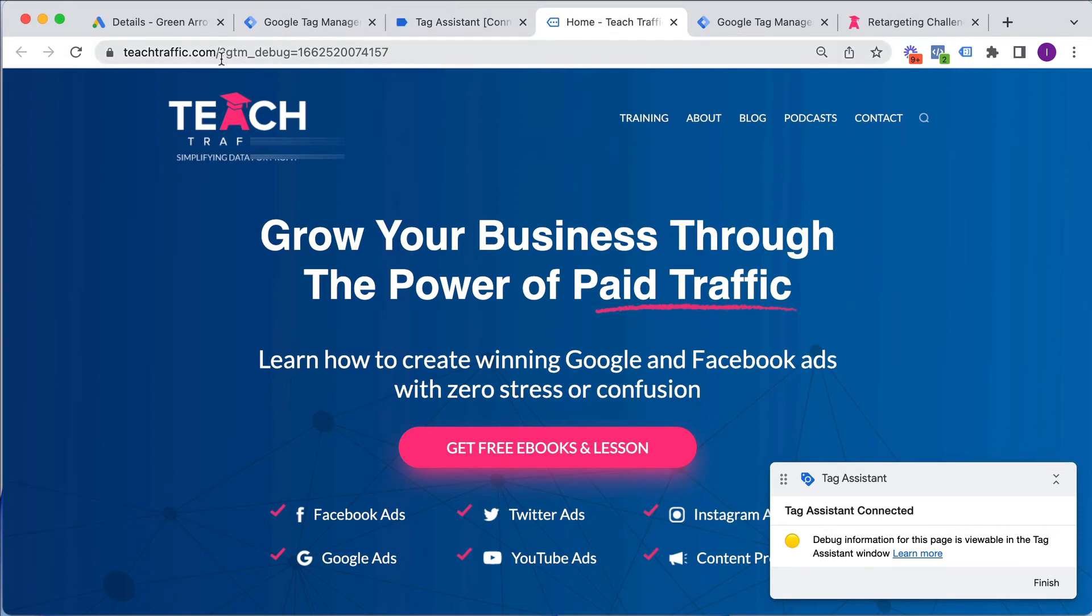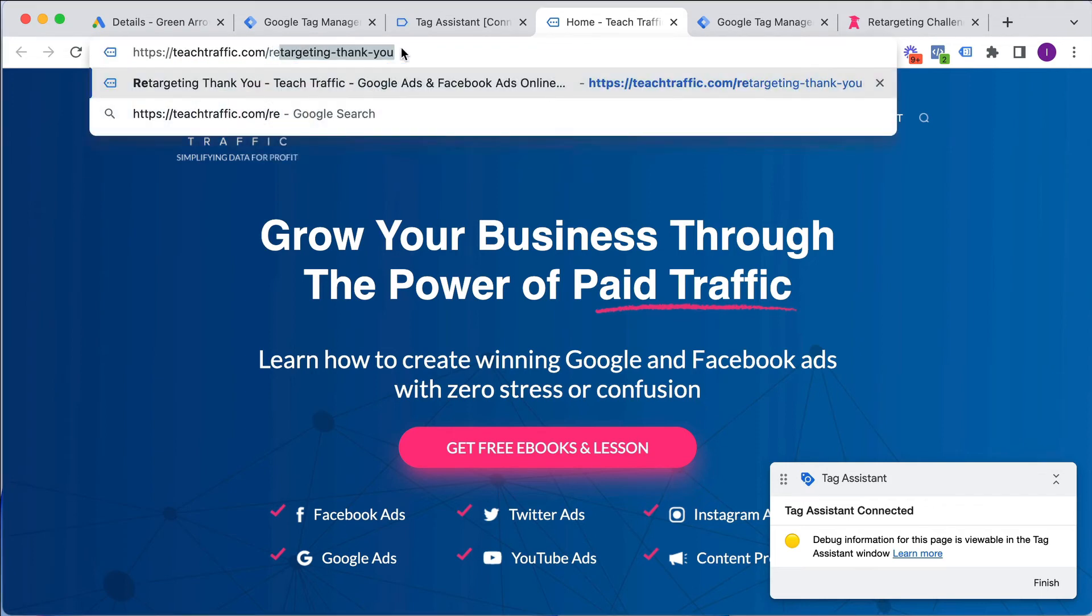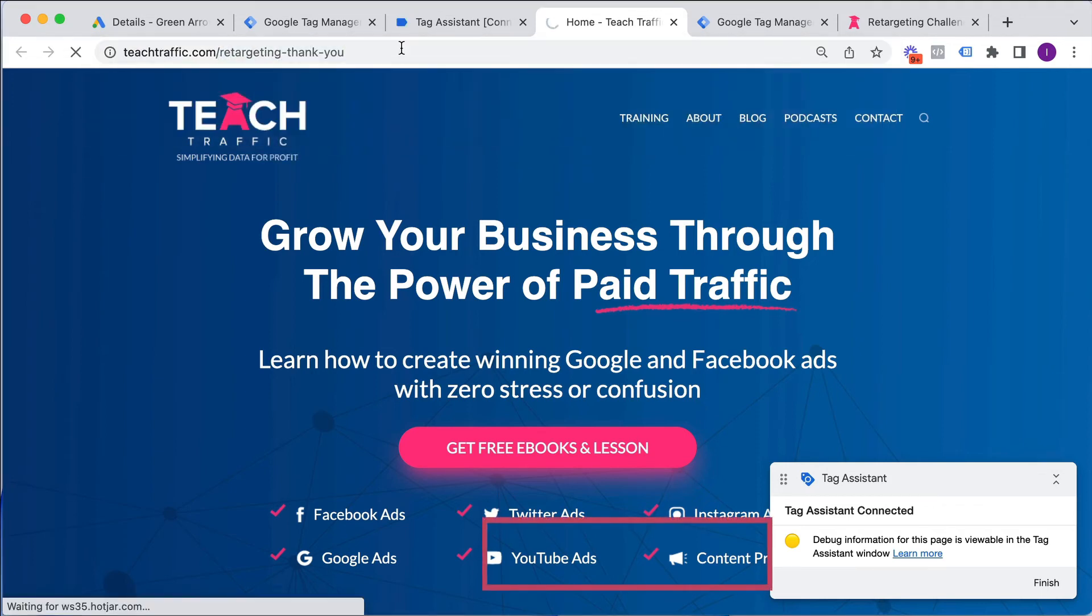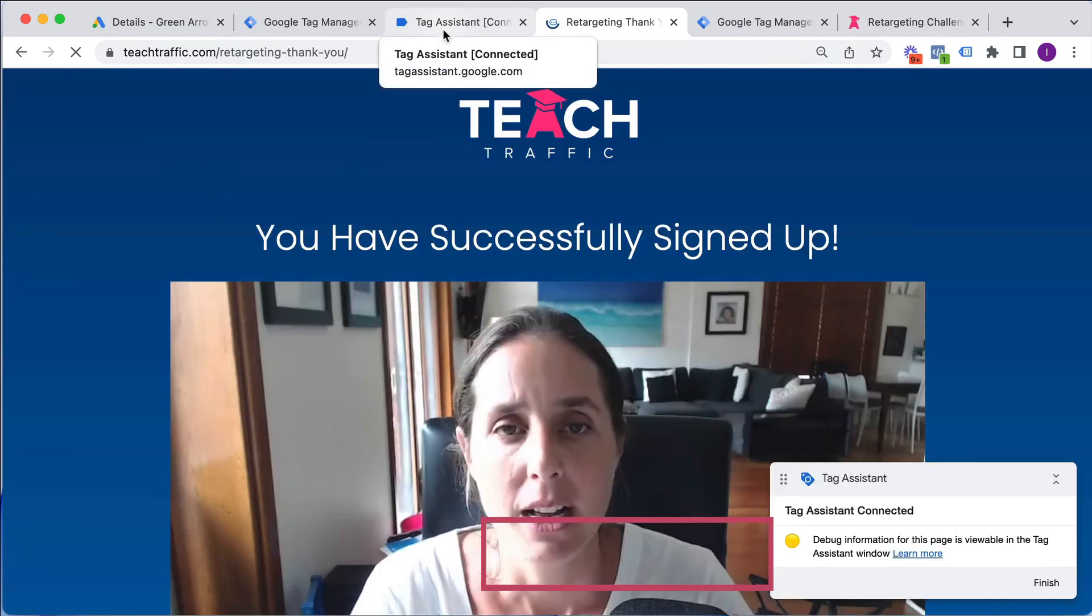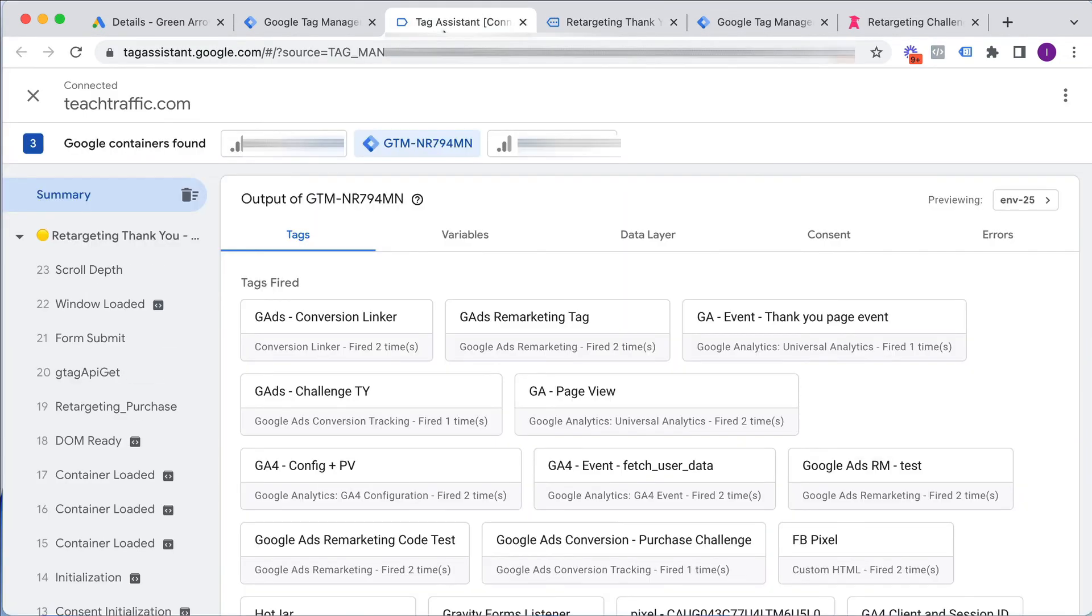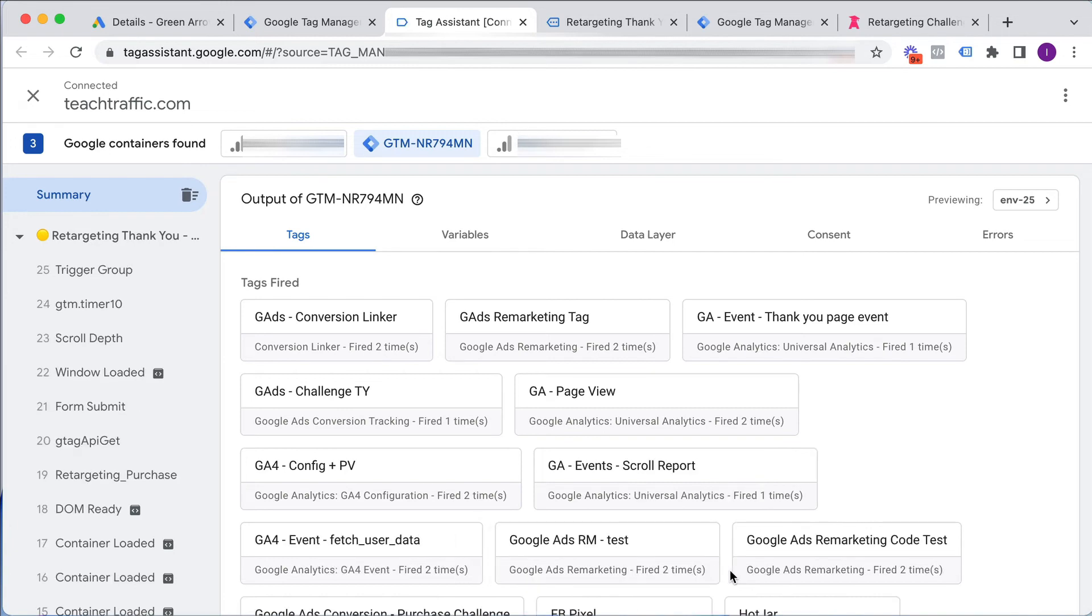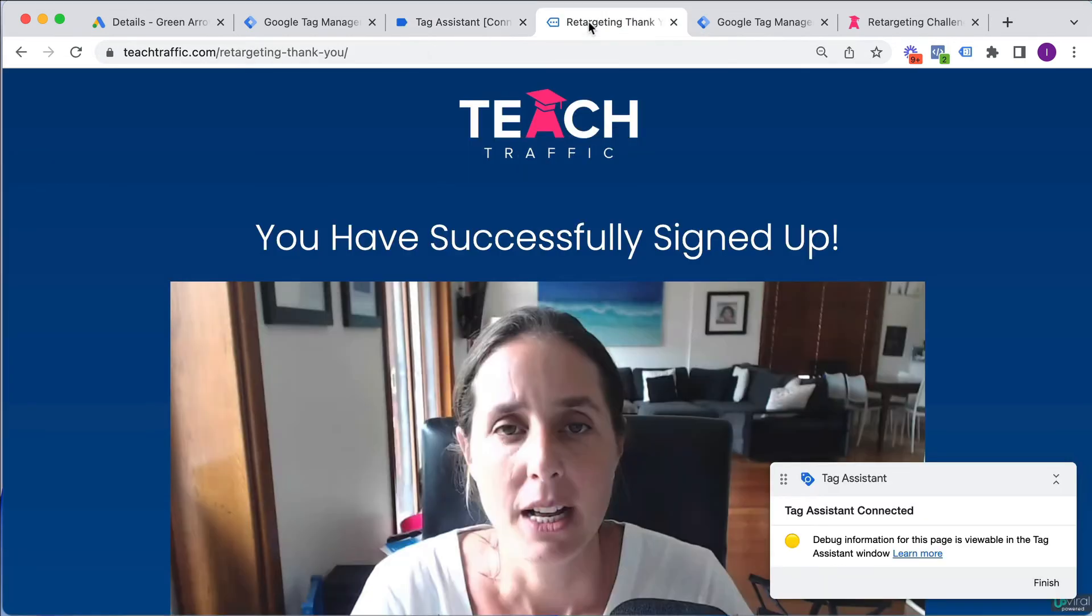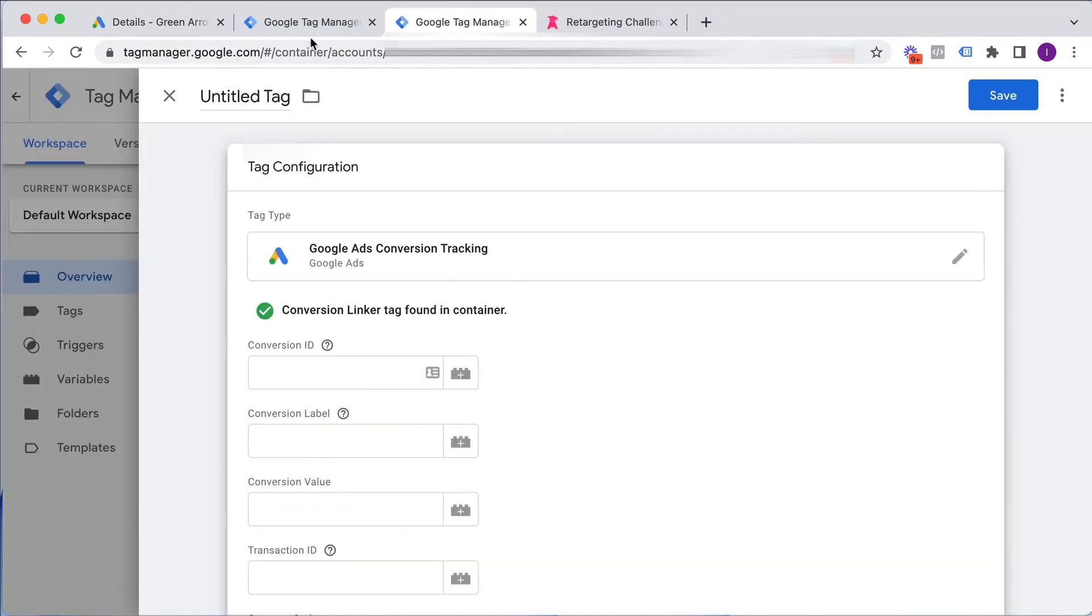If I go to my thank you page, which is retargeting dash thank you here. That's my success page. You will see that we have got Google Ads Conversion Purchase Challenge as our success page tag that has been fired. So we have done this correctly. So we're happy with that. Close this. Close this.